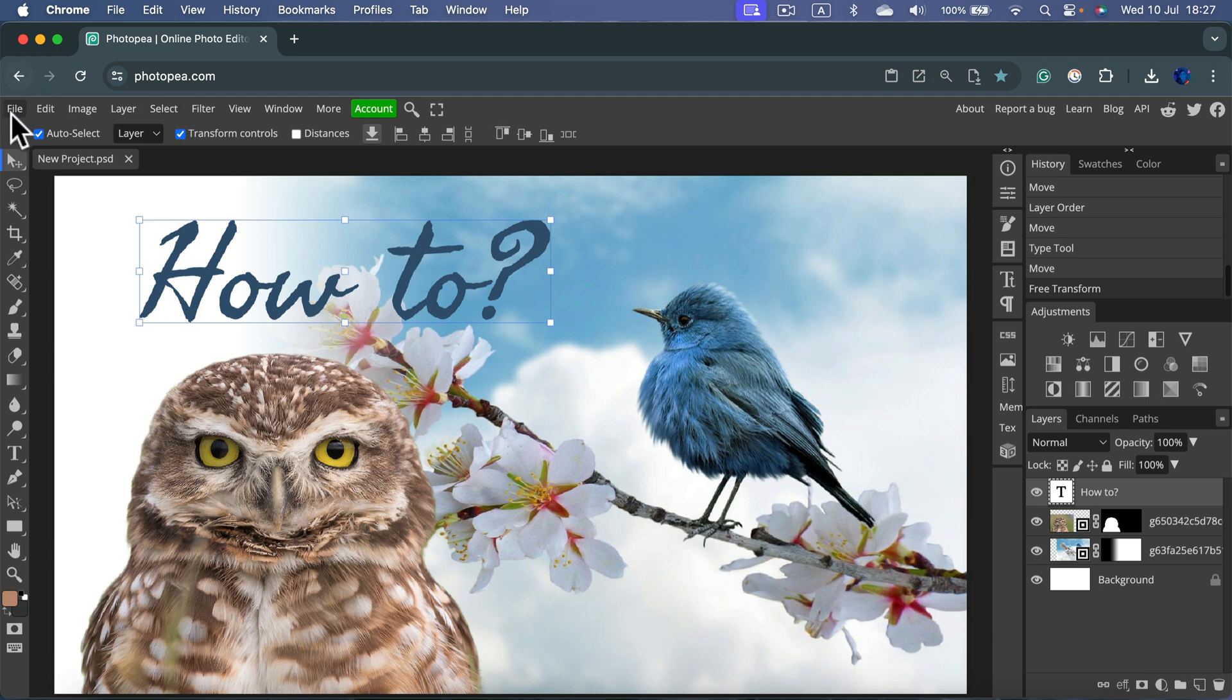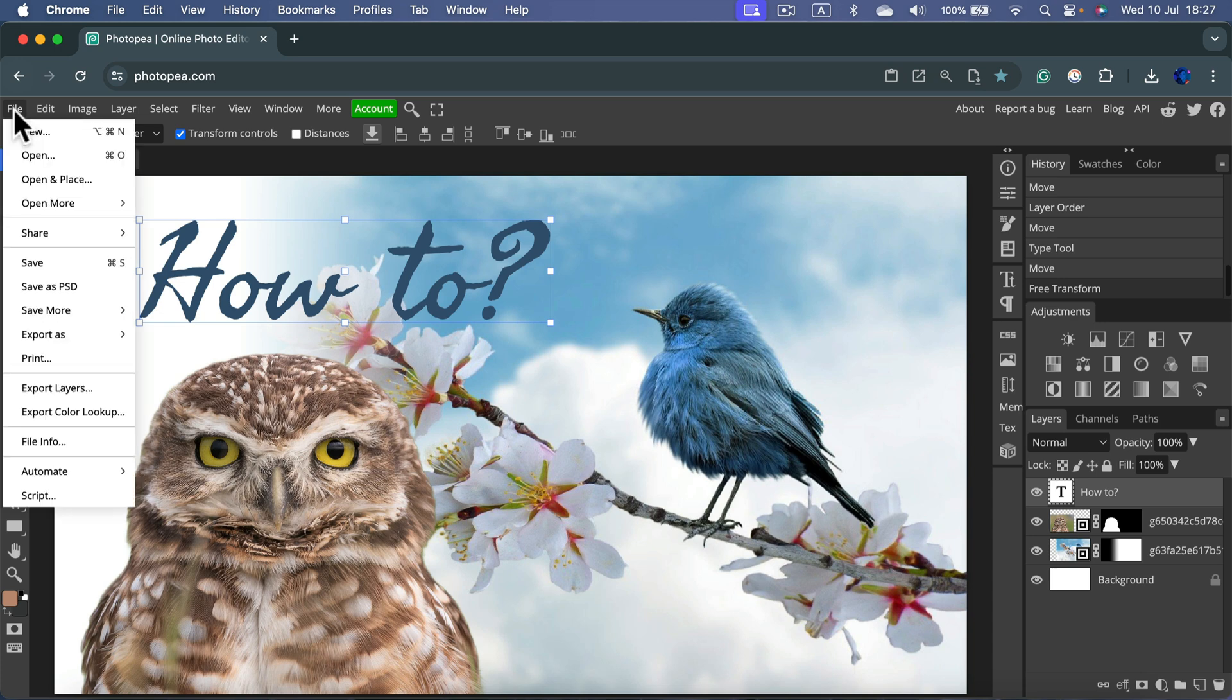But to create a simple image that everybody can open, click File, Export as.